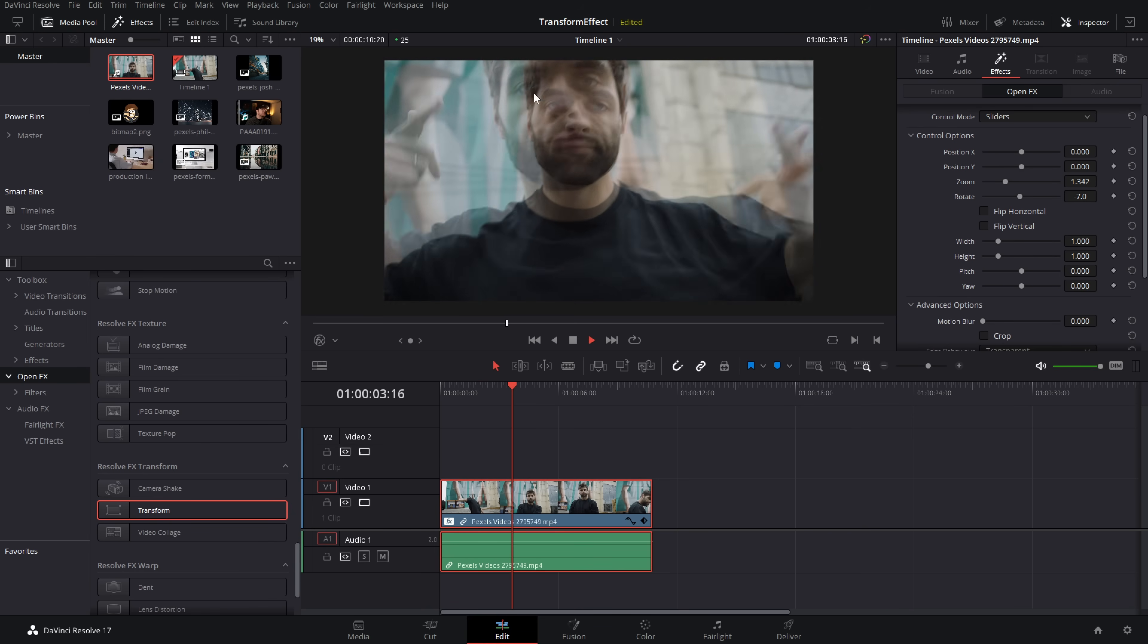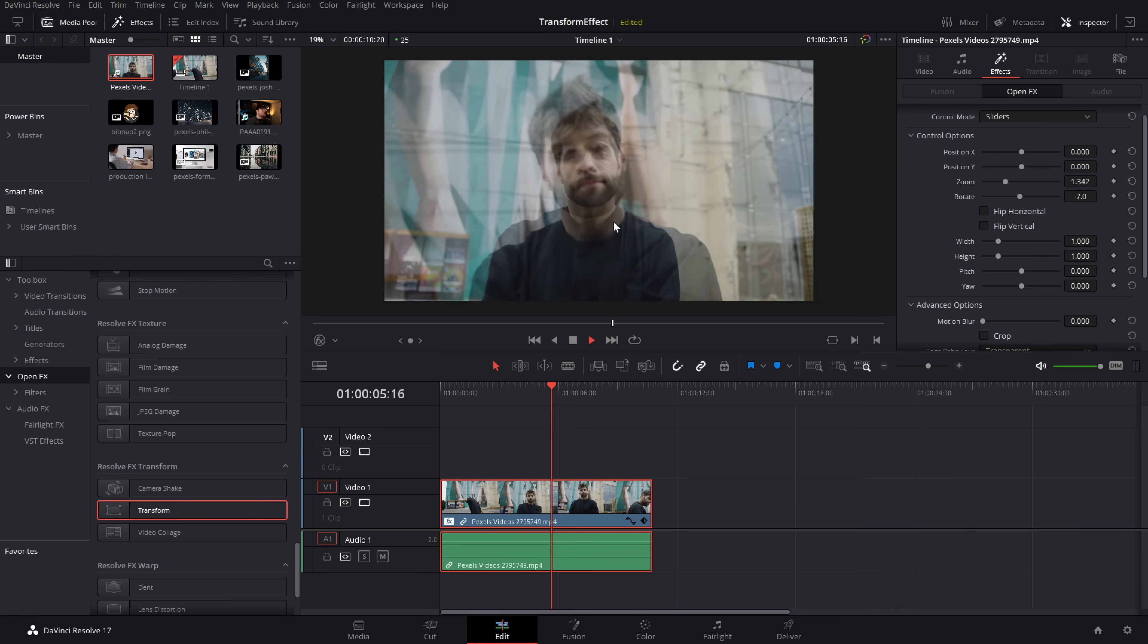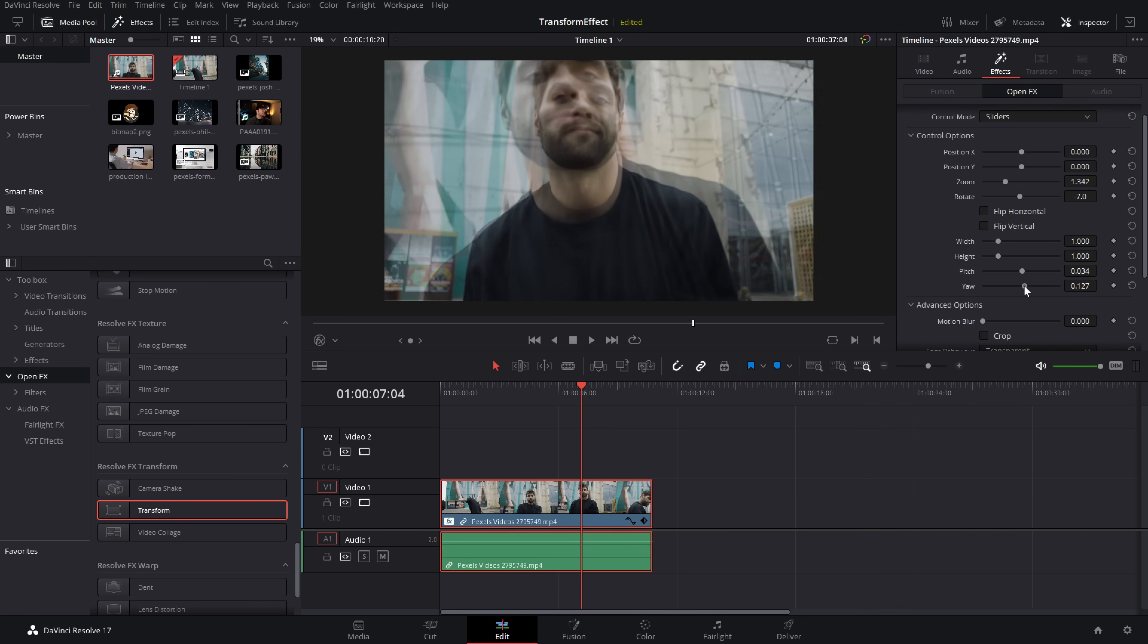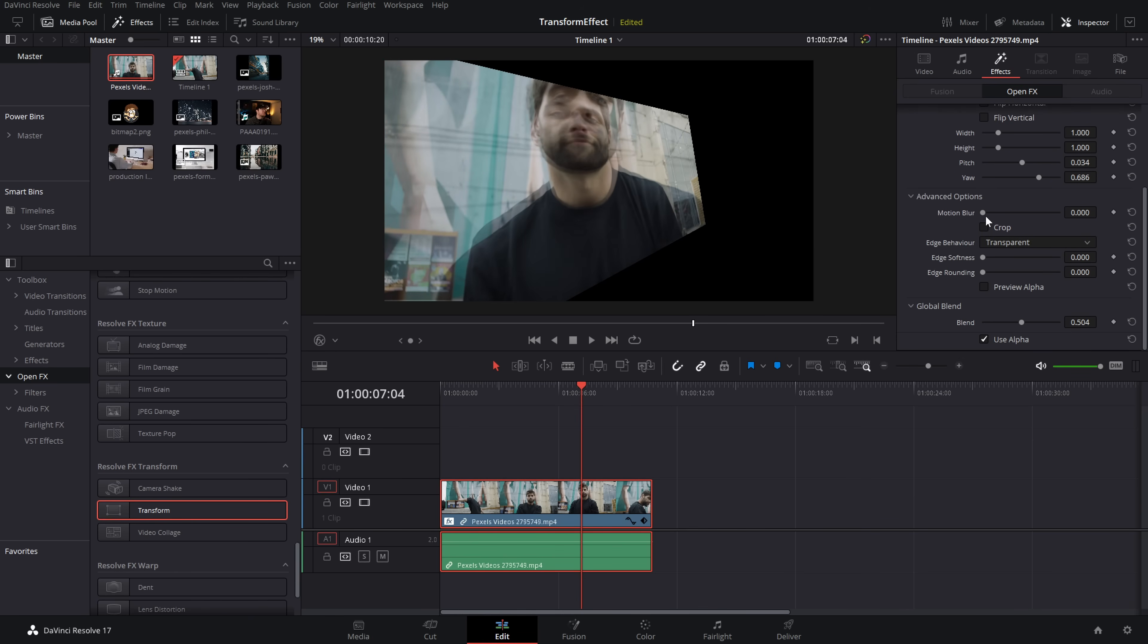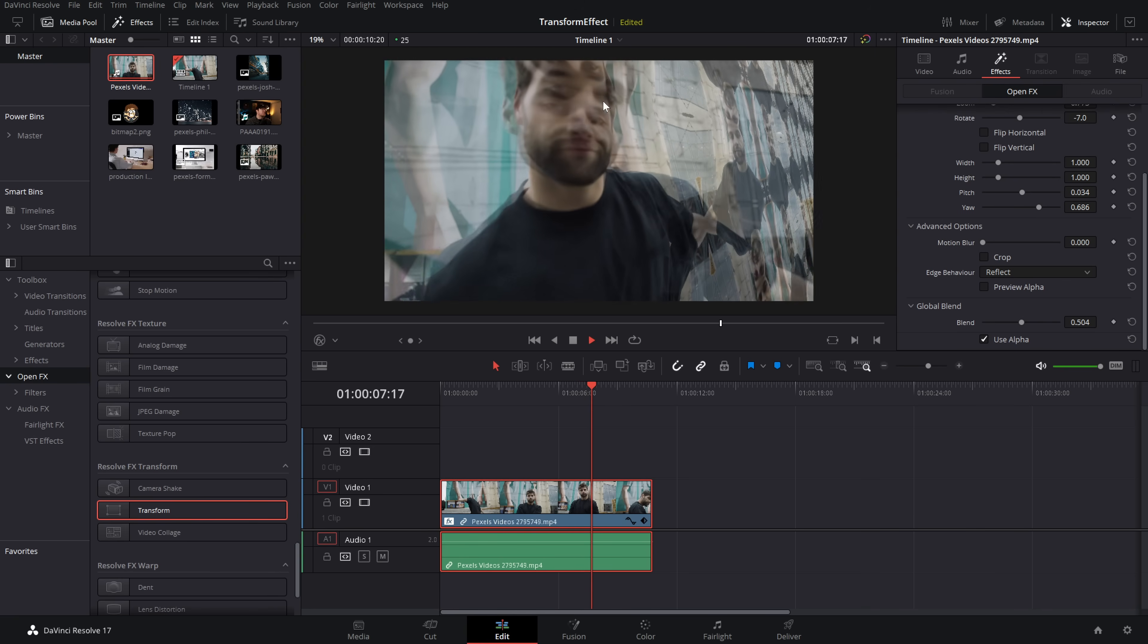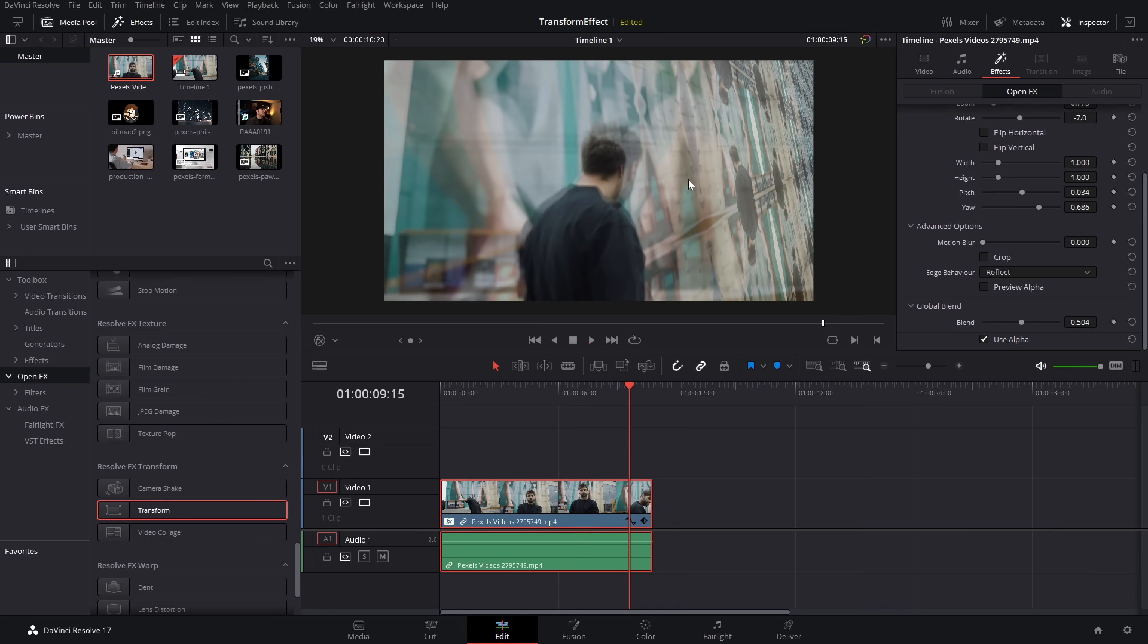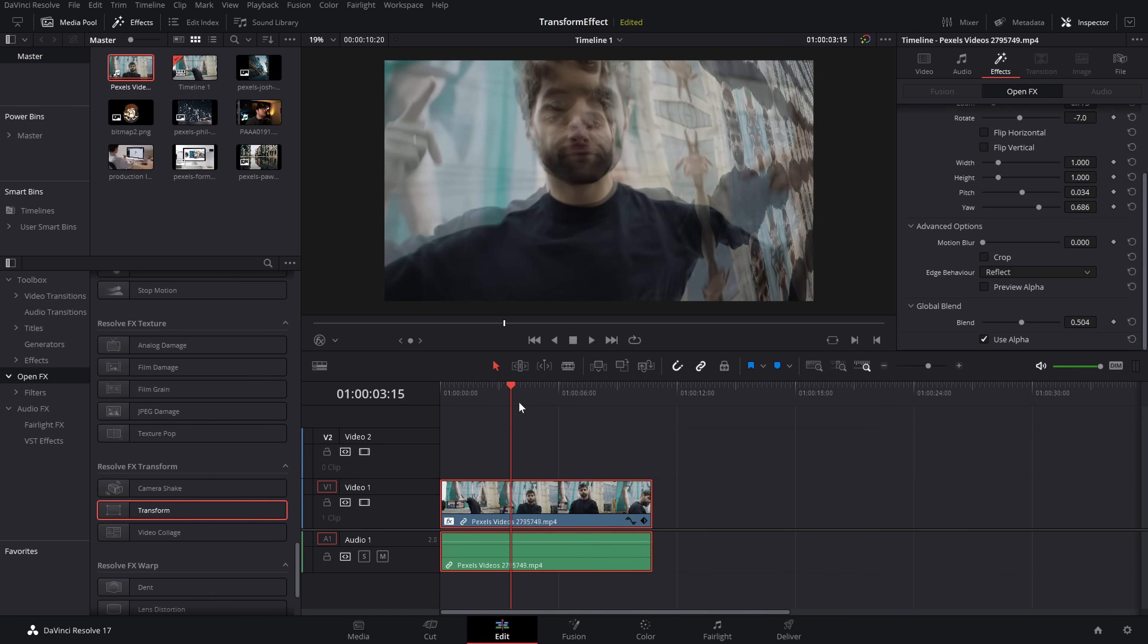So now if I hit play we've got this double vision, sort of double exposure kind of effect and you can mess around with the pitch, with the yaw, do all this sort of funky stuff. You could even change this to reflect. We've still got our original footage underneath but we've got all of these mirrored layers as well and you can do loads of cool stuff with that.